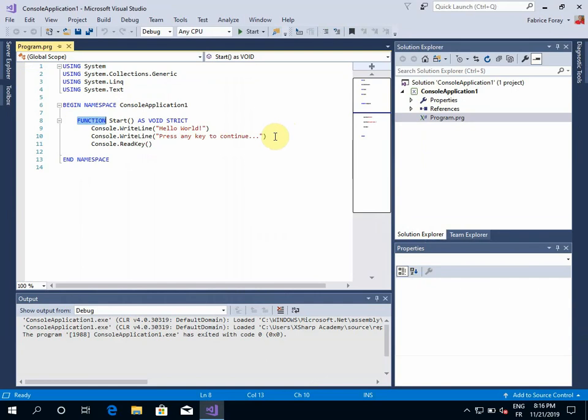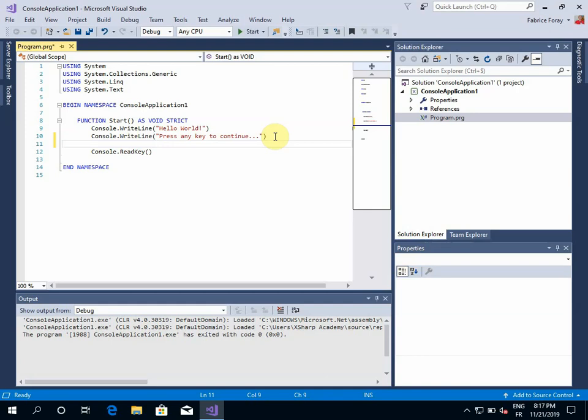So if I want to add some code to this application, I just have to edit the source in the editor window. So as I'm using XSharp, the syntax of, for example, basic structures of the language are respecting the XBase syntax.